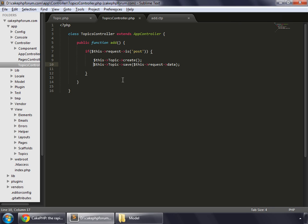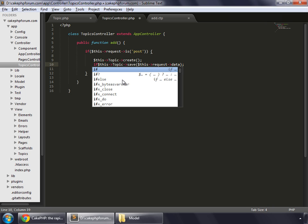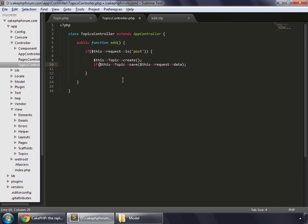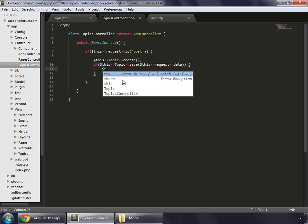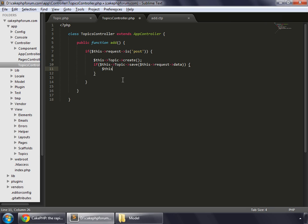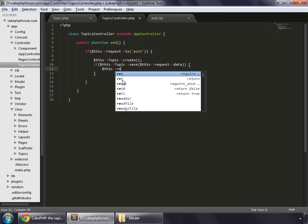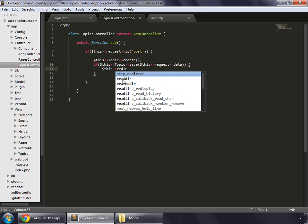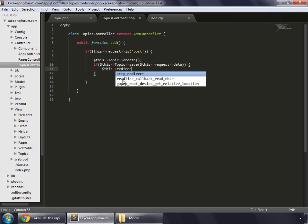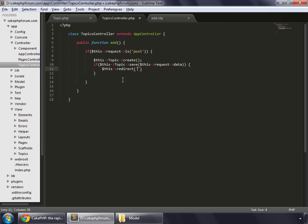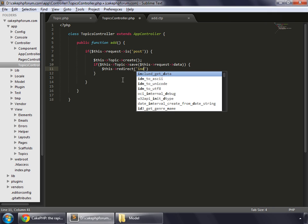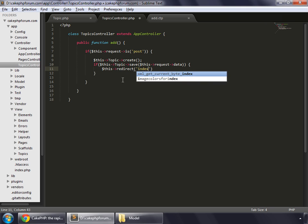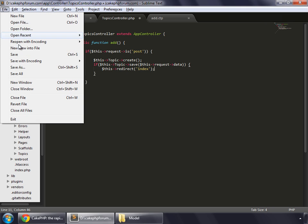We wrap this inside an if statement. If this has been saved, then go to the index page. So this redirect index, let's save this.